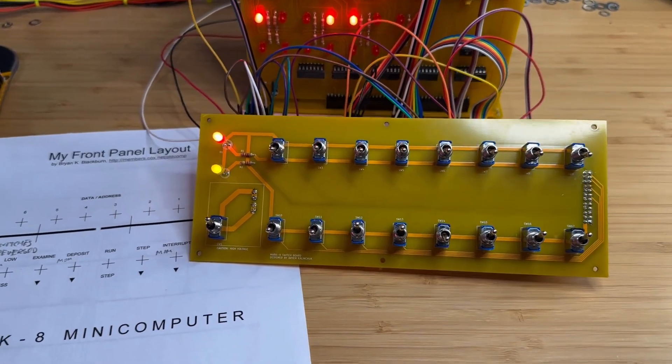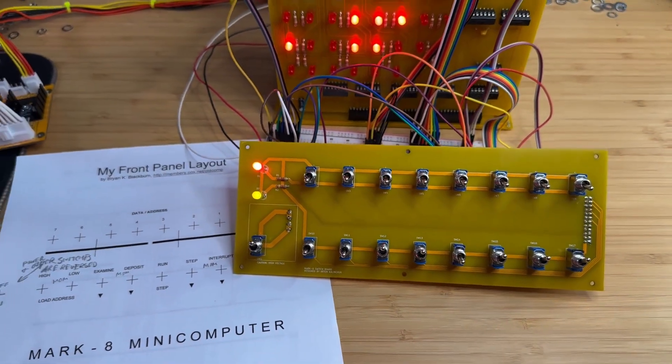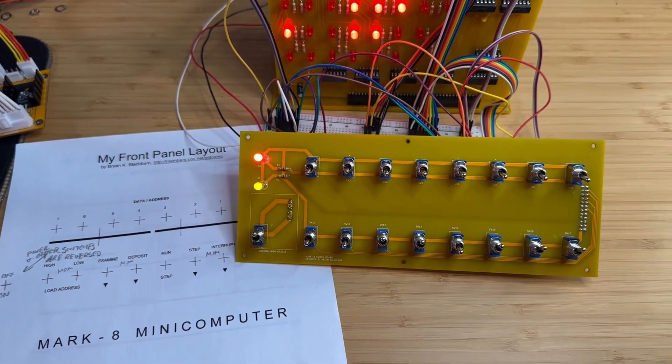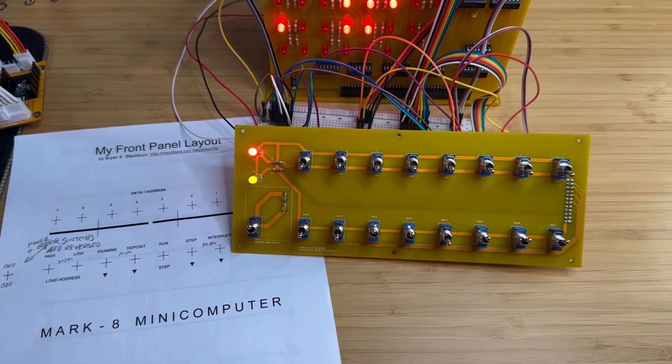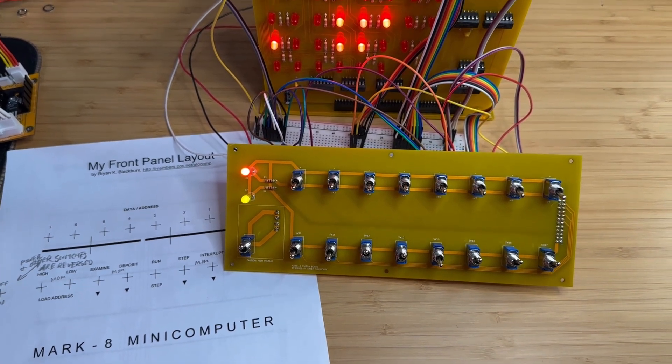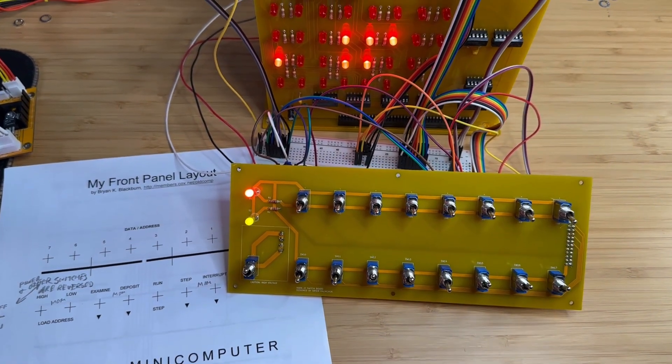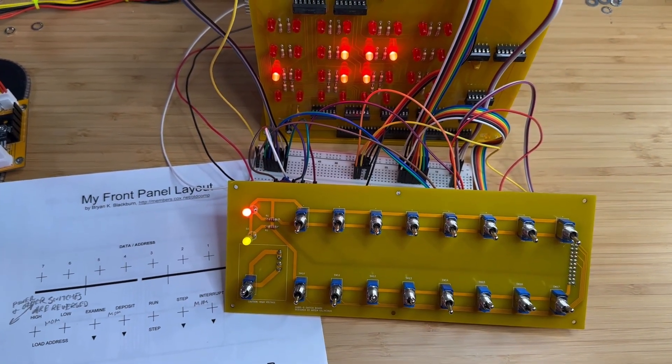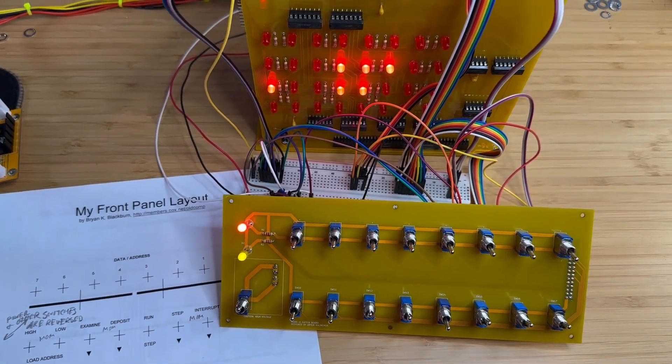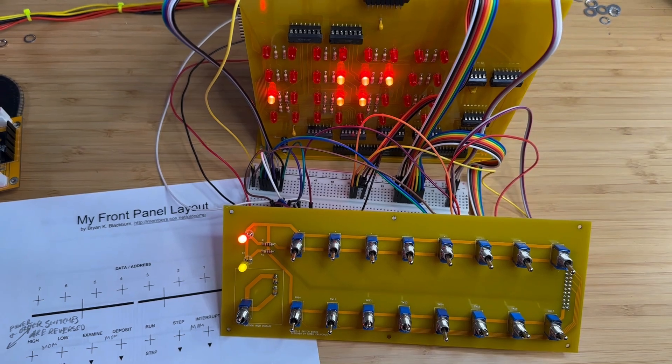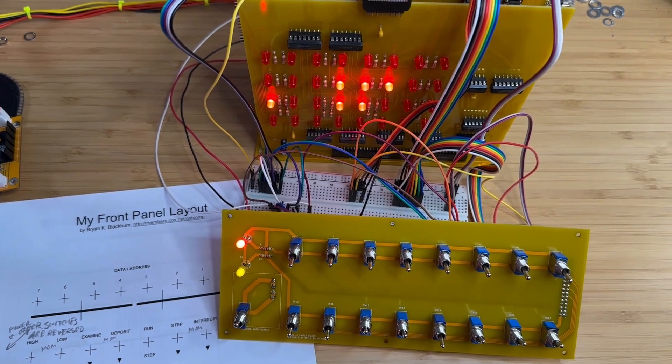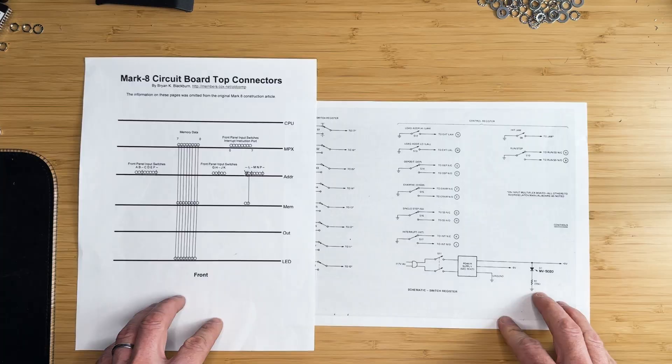I finished it by soldering the previously missing switch and connecting it temporarily to the Mark 8 minicomputer using jumper wires. I'm using a breadboard as a middle connection for flexibility during testing.